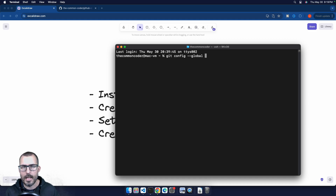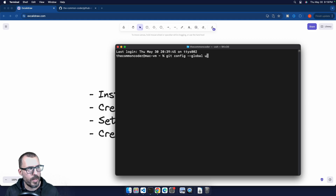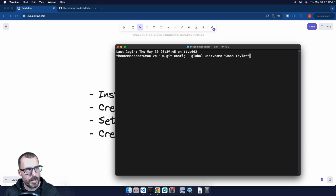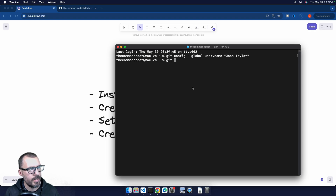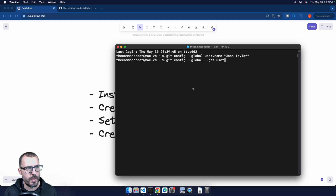For the most part, 99% of the time, you're going to want this to be universal across your entire system. So we'll use the dash dash global flag. The first thing we'll configure is our username by typing git config --global user.name and then our name in quotes — in my case, Josh Taylor. We don't get any visual feedback, but as long as there are no errors, the command was successful.